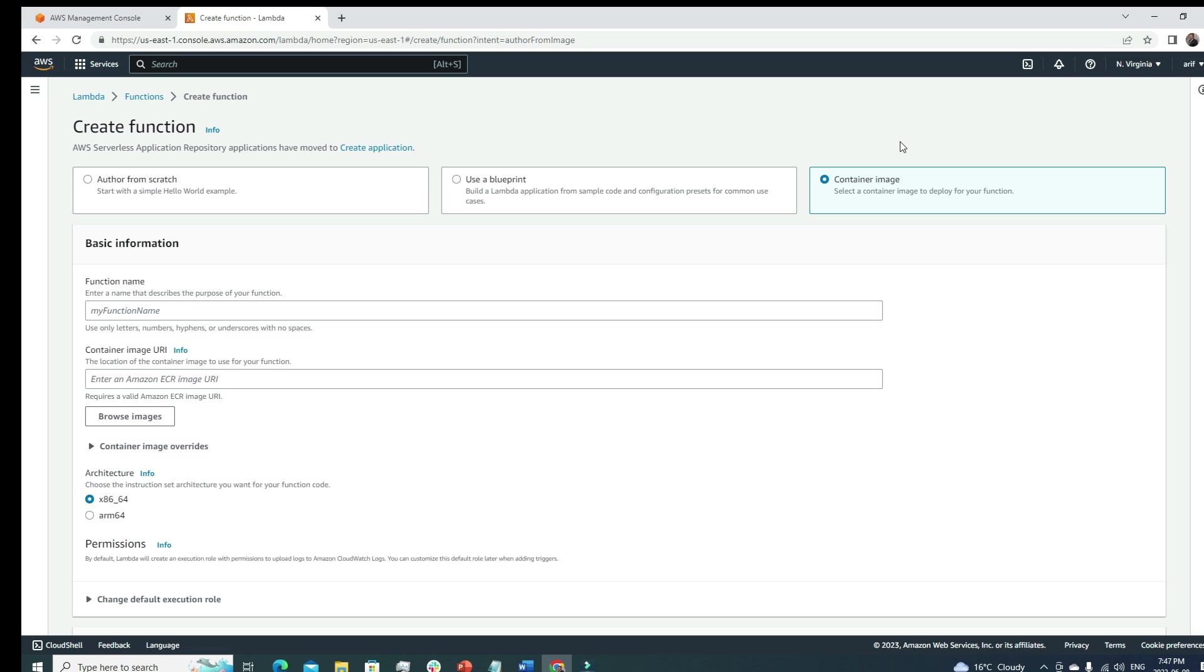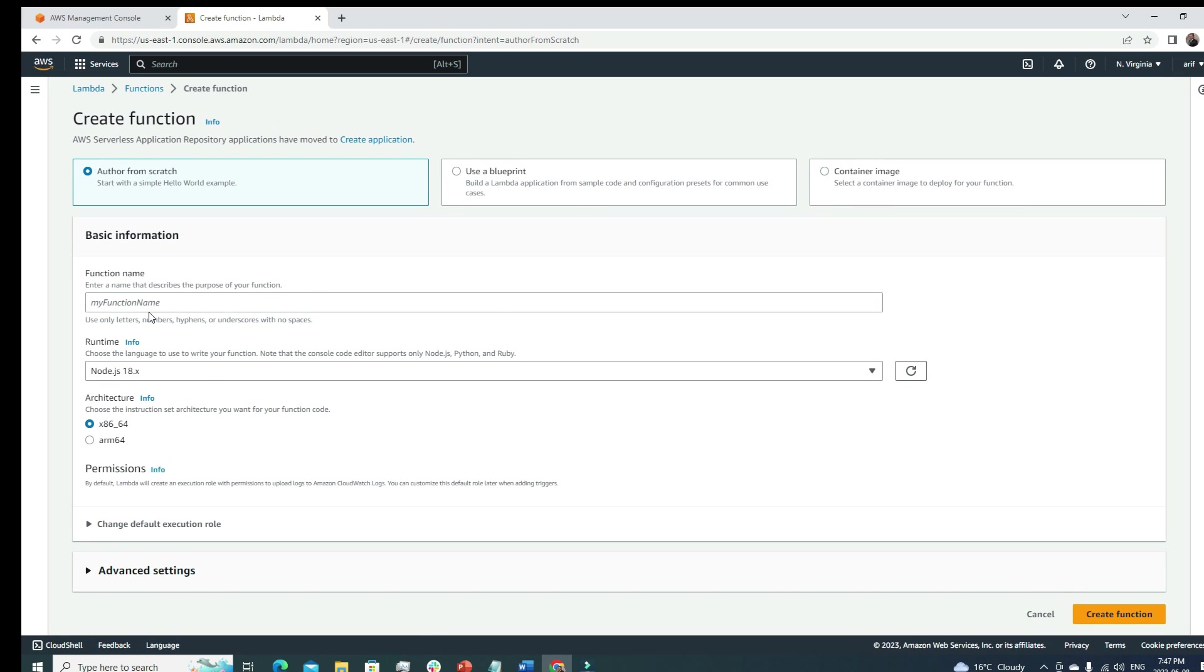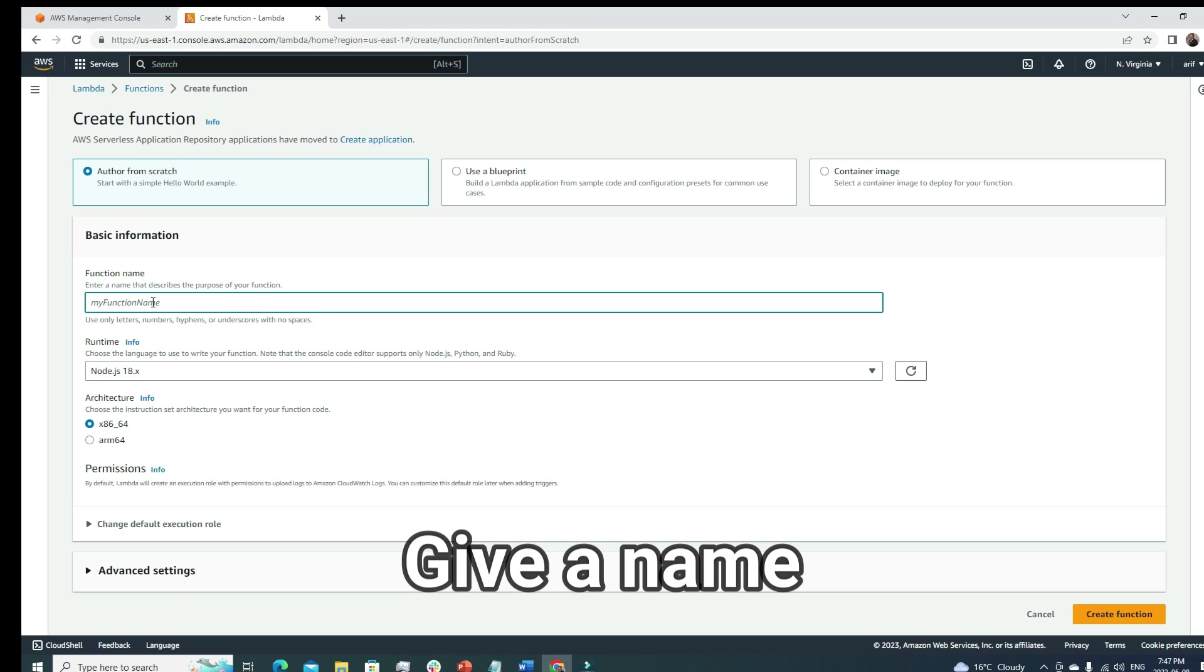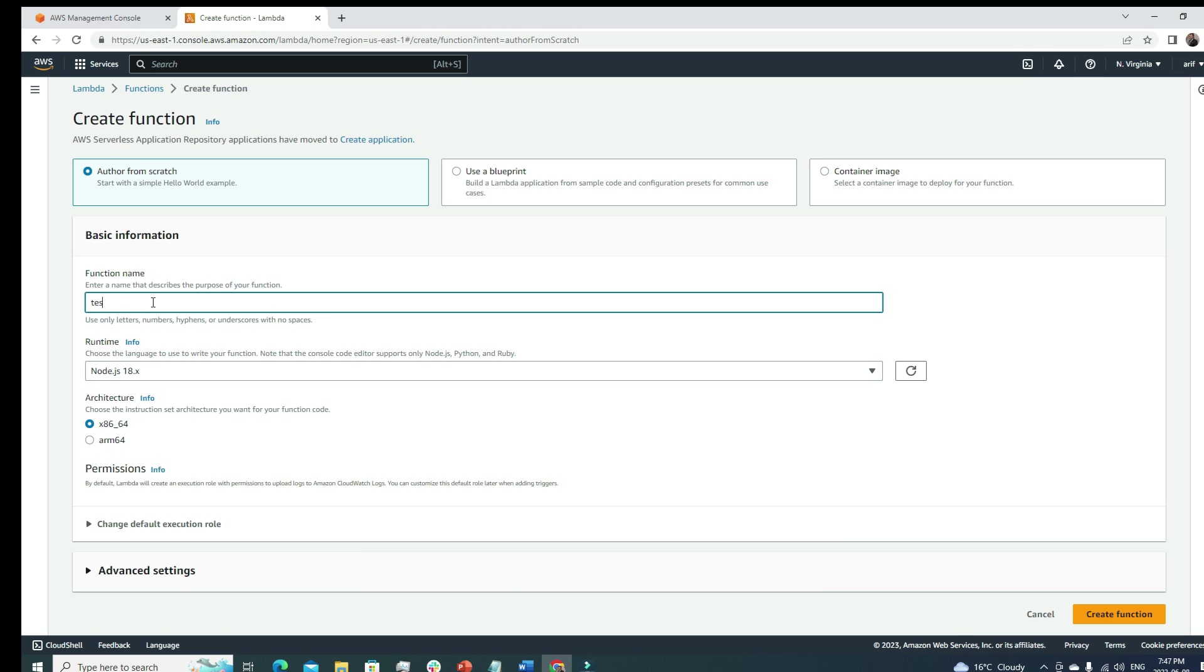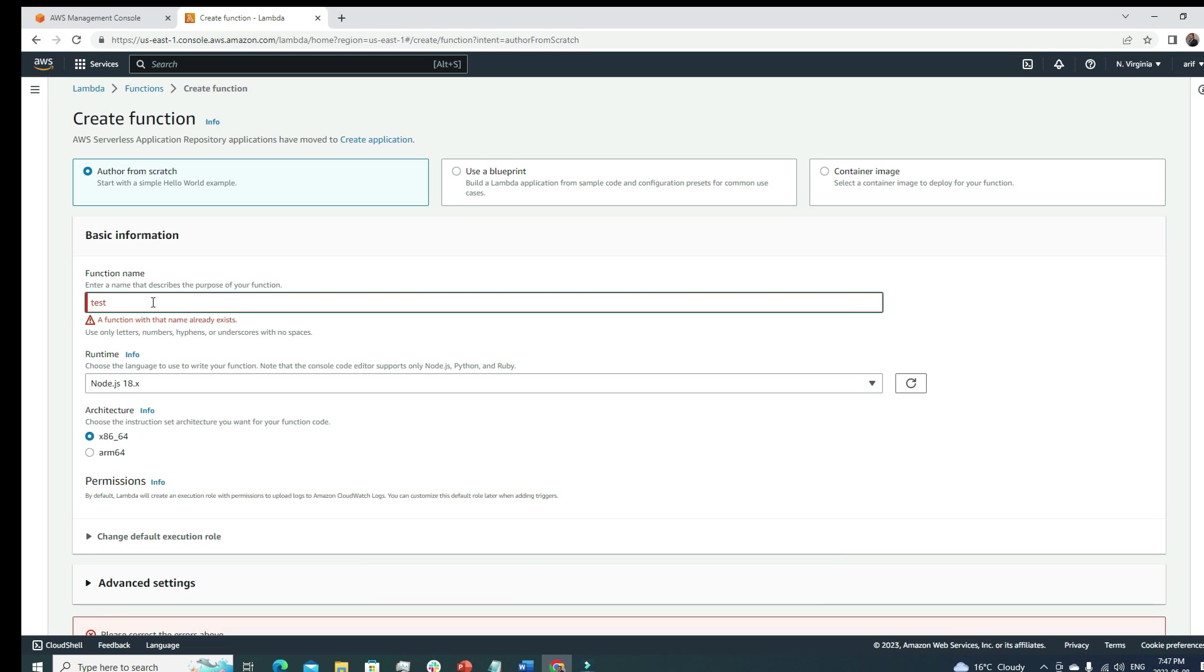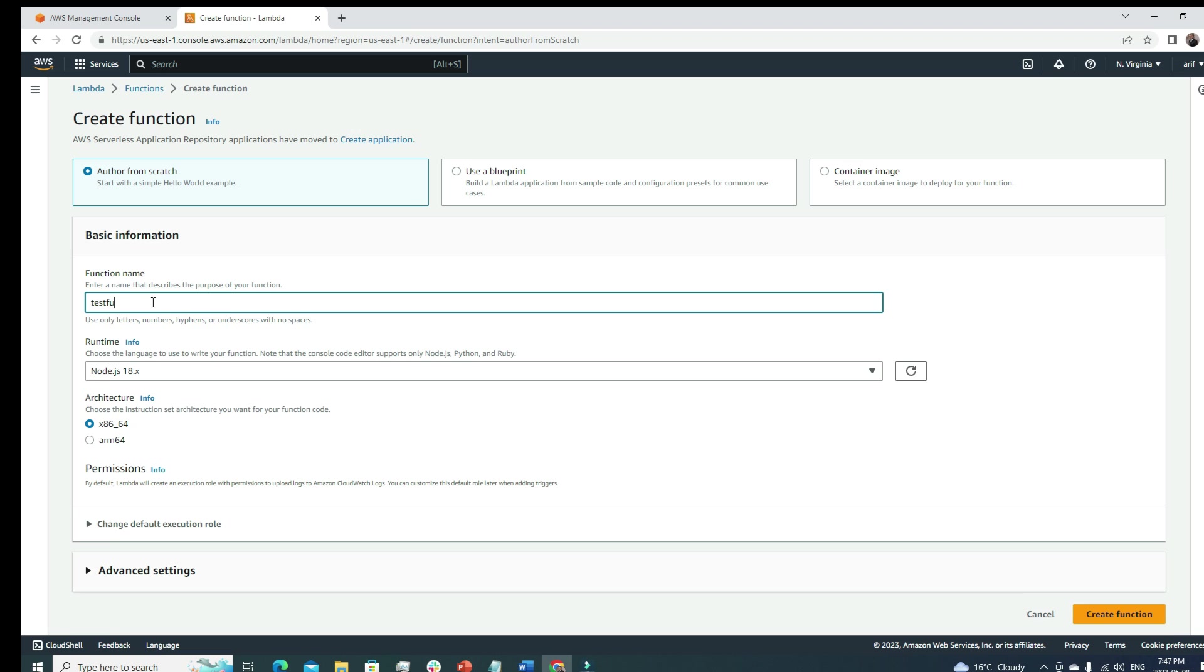For our tutorial we're gonna use author from scratch. First we need to give it a name - it could be anything we'd like to call it. Let's call it test function.